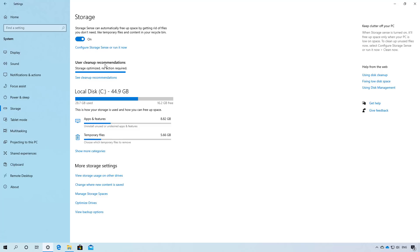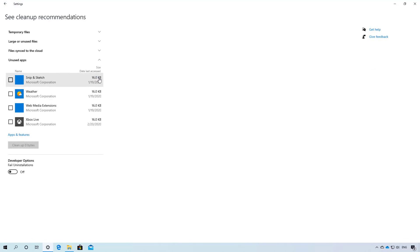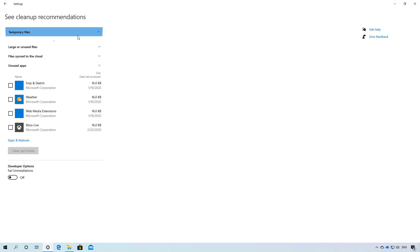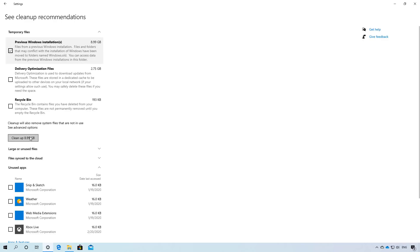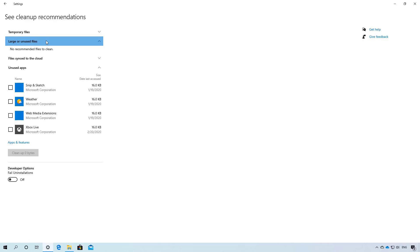This includes deleting certain large and unused files, uninstalling apps that you might not use, and clearing copies of files already uploaded to OneDrive. If you want to see and delete these files, you have to click this option that will take you to this new page where you can select the files that you think you might not need and then just select and click the cleanup button to delete those files.